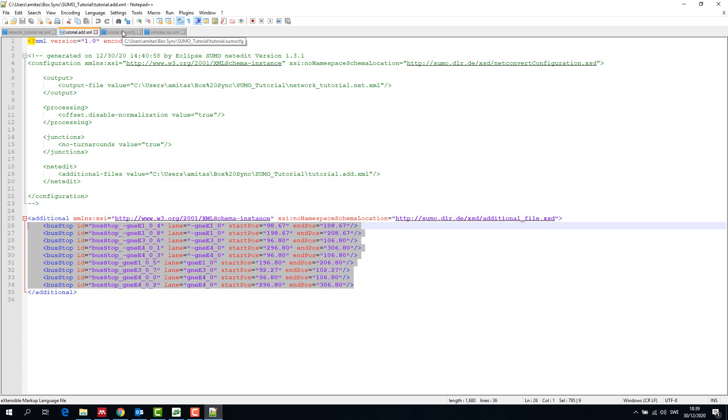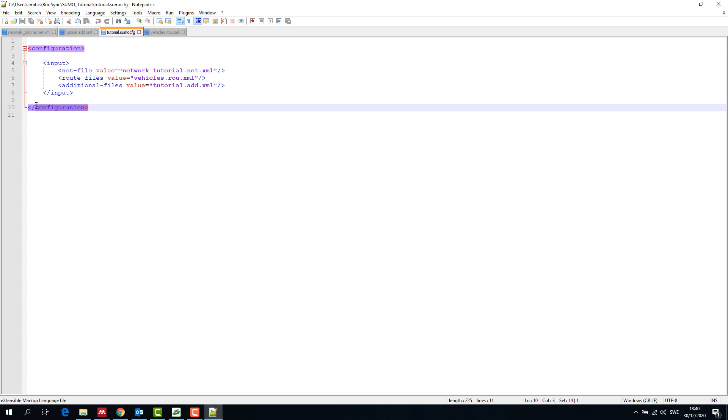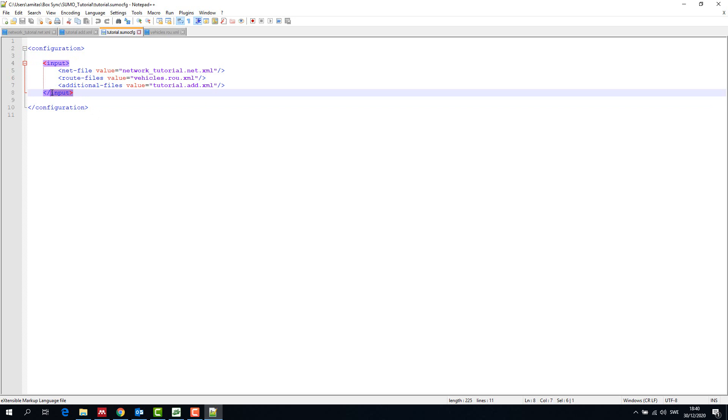Next we create a SUMO configuration file tutorial.sumocfg with the file extension .sumocfg. Since these are XML files, there are tags to describe each attribute. The sumocfg file starts with the configuration tag.